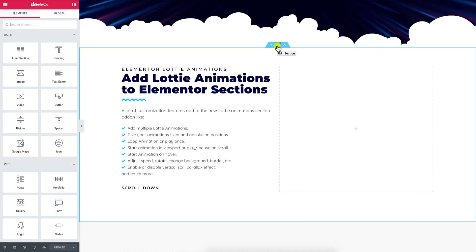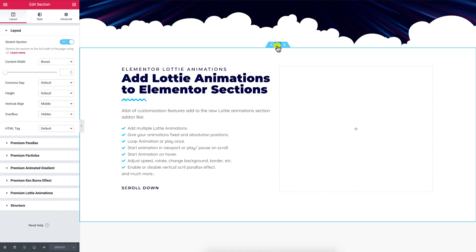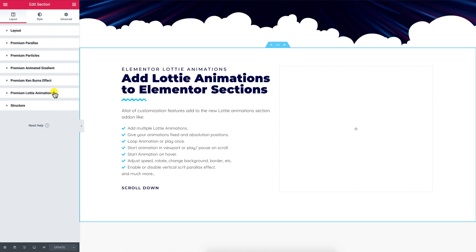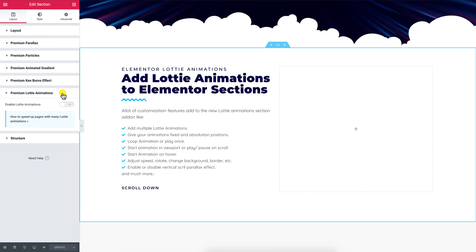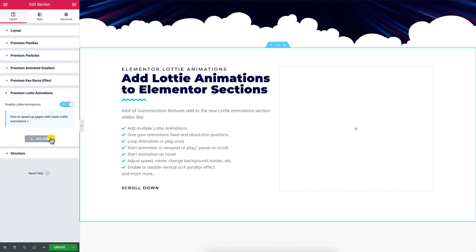Now, let's start editing our section. Click on Edit Section, then go to the Elementor panel at the left side of the page and scroll down until you see Premium Lottie Animations. Open it, then switch on the Lottie animations section add-on and click on Add Item.